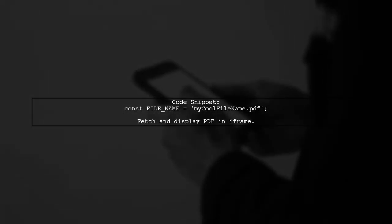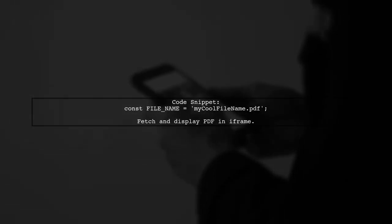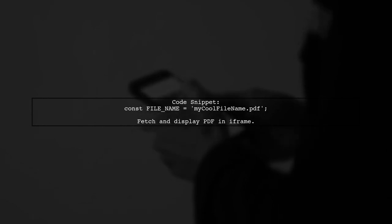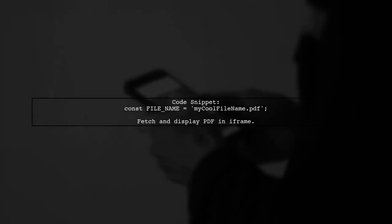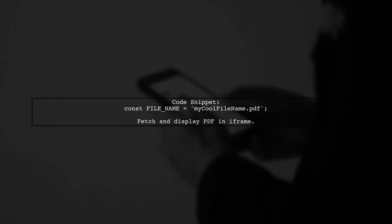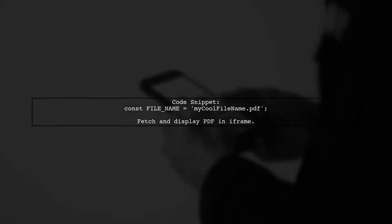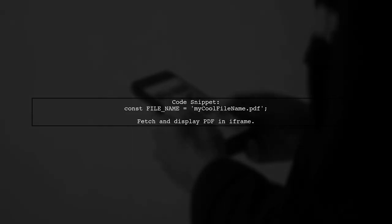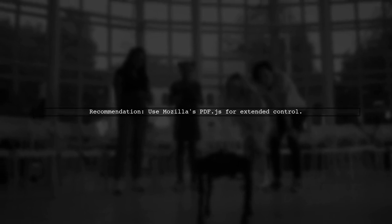The user provides a code snippet that works in Firefox and a link to a Plunker example for Chrome. They also recommend using Mozilla's PDF.js for more control. For better control over PDF display, consider using Mozilla's PDF.js instead of relying on browser plugins.